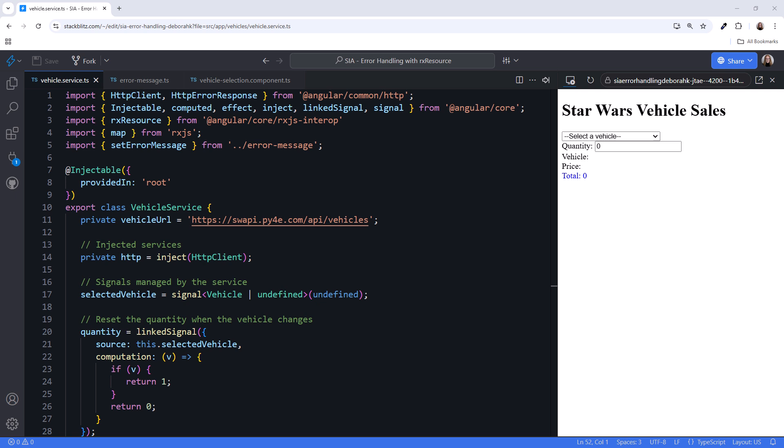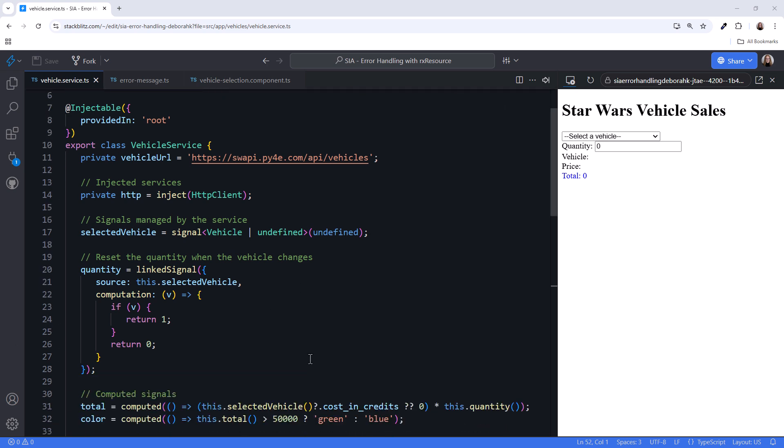If the selected vehicle is defined, it returns 1. Otherwise, if the selected vehicle is undefined, it will return 0. This mechanism ensures that the quantity signal is reset to 0 whenever there's no selected vehicle, and to 1 when there's a selected vehicle, ensuring that it reflects the selection state. Great. I'm going to scroll down. Please continue.